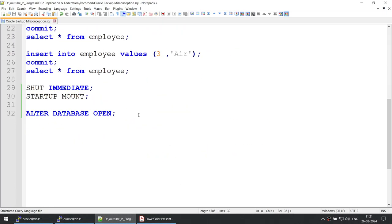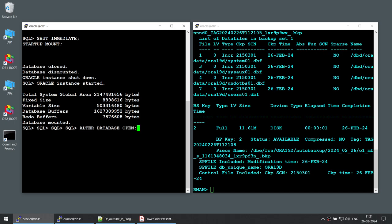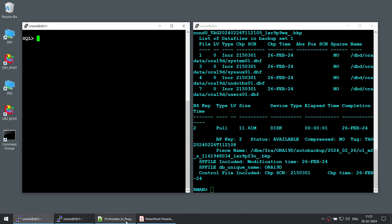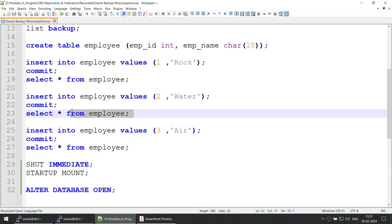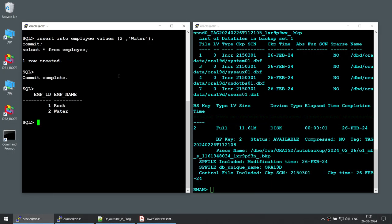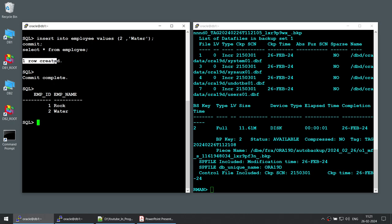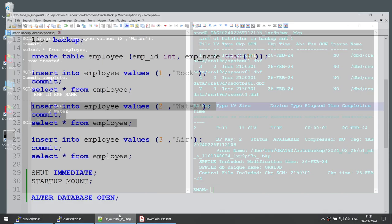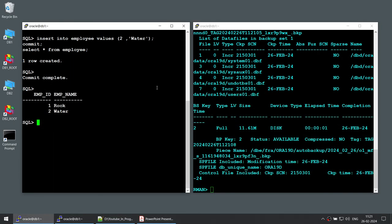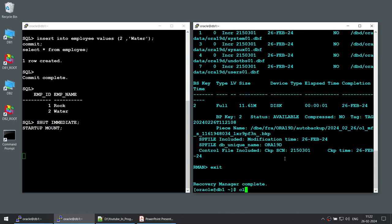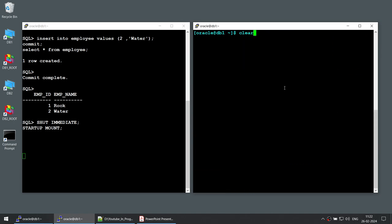Now let's open this particular database, because we still need to do some more transactions. I have opened the database, and now the second employee has joined our organization — this time it is Water. I have inserted one more record and selected from employee — you can see one record created and Water had joined. Now let's shut this database again and start up in mount mode. Once the database is started, we are going to connect using RMAN target and take a level 1 backup.